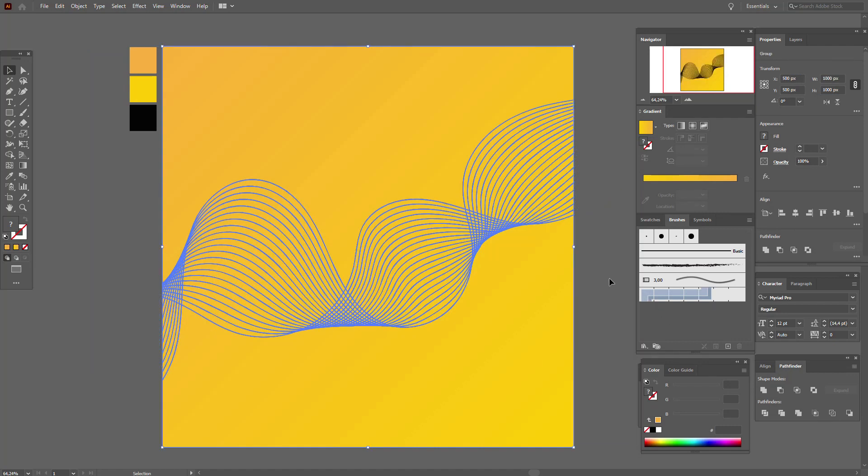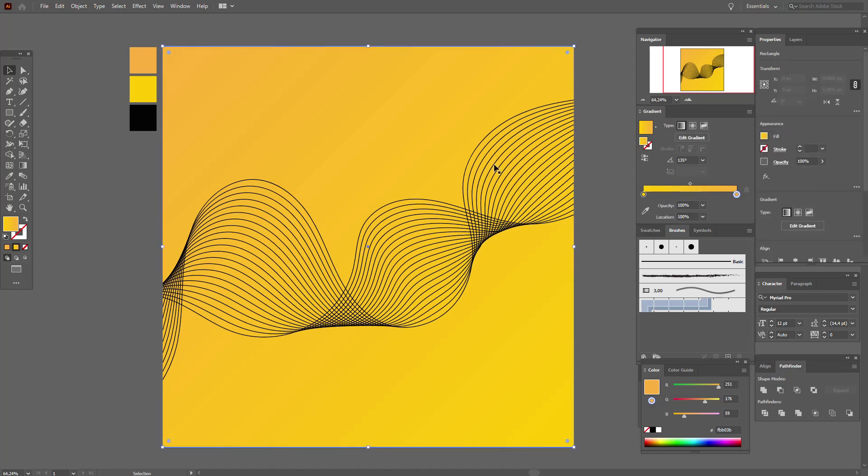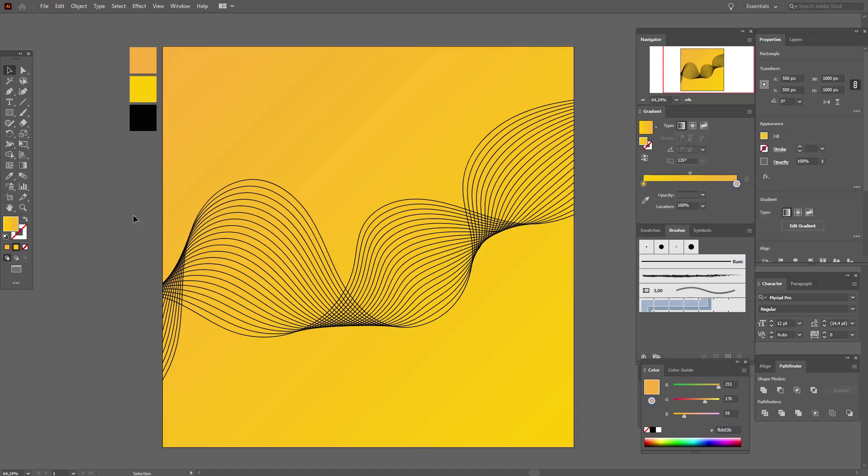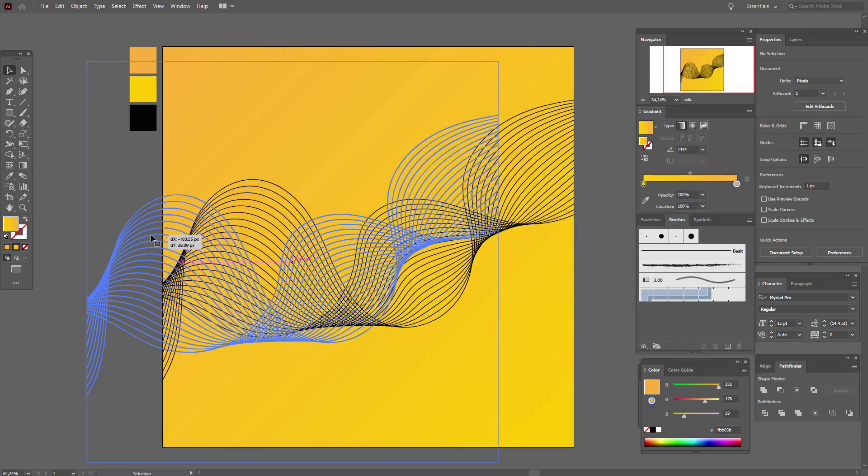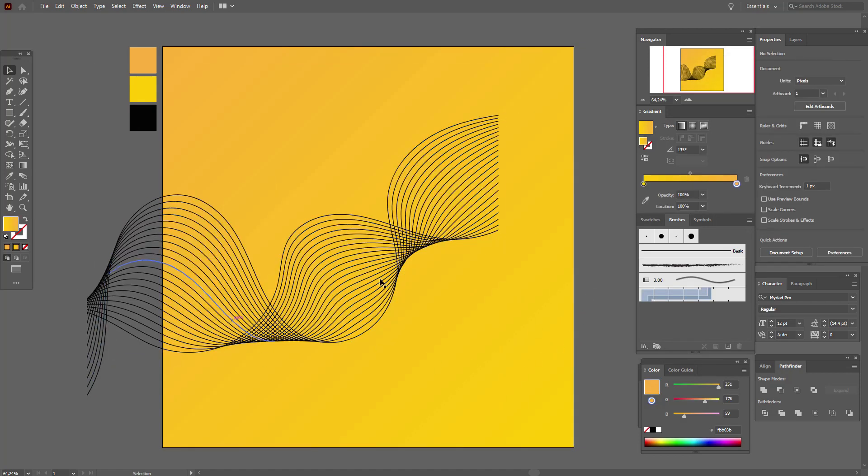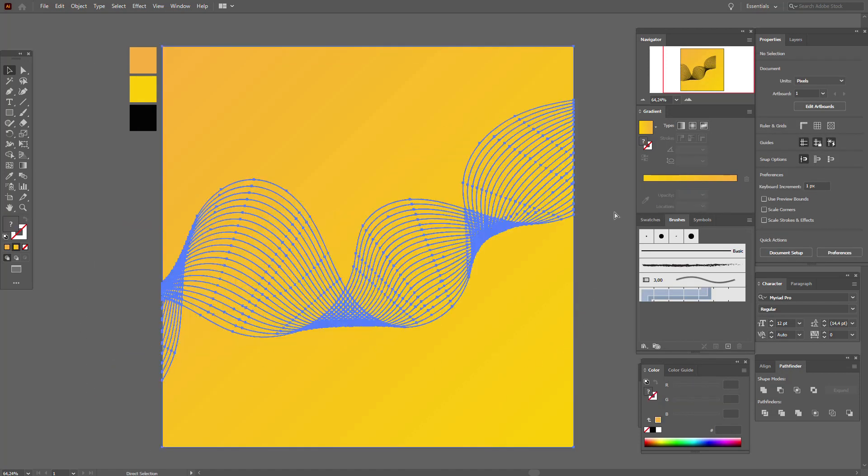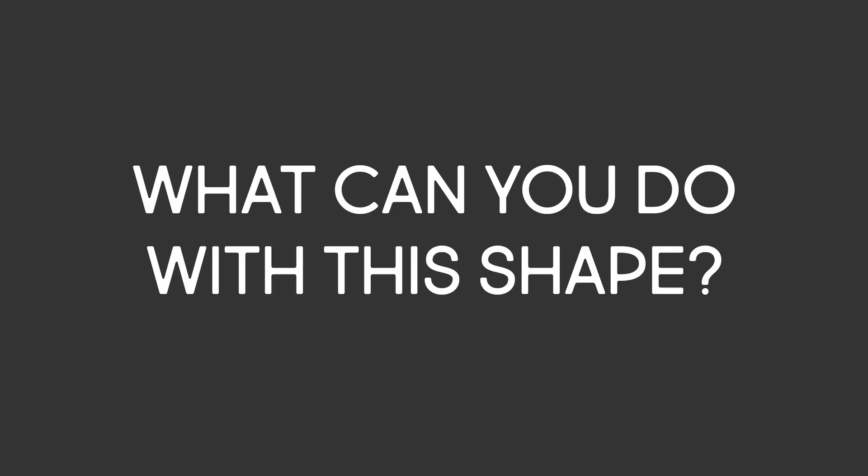Okay, that's all guys, our shape is cropped. You see, everything is good. Now I want to show you what you can do with this shape.